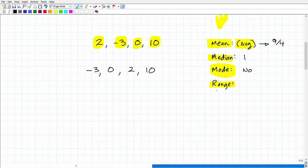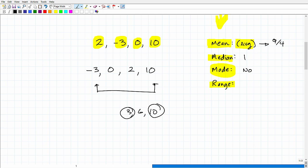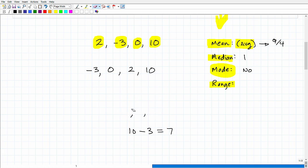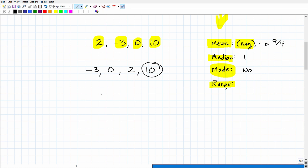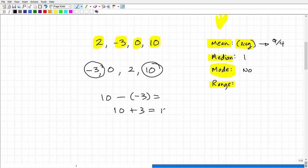The range describes the distance from the lowest number to the highest number. For example, with the set {3, 6, 10}, the range is the highest value minus the lowest: 10 - 3 = 7. In our problem, the highest value is 10 and the lowest is -3. So the range is 10 - (-3) = 10 + 3 = 13. That means -3 is 13 units away from 10 on a number line.